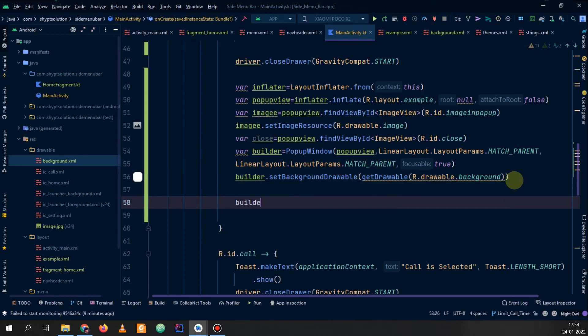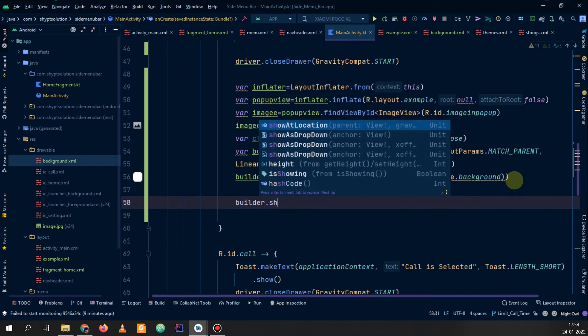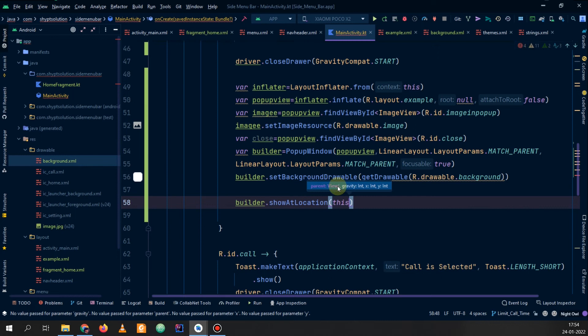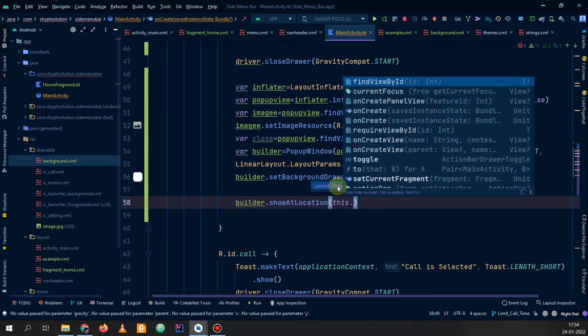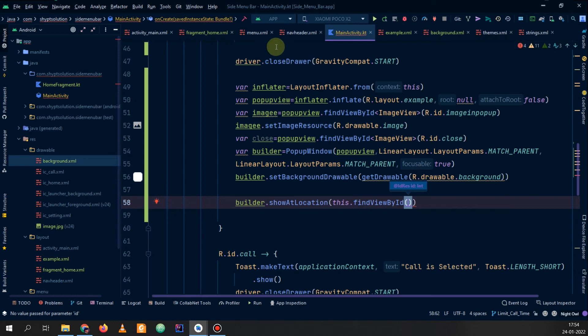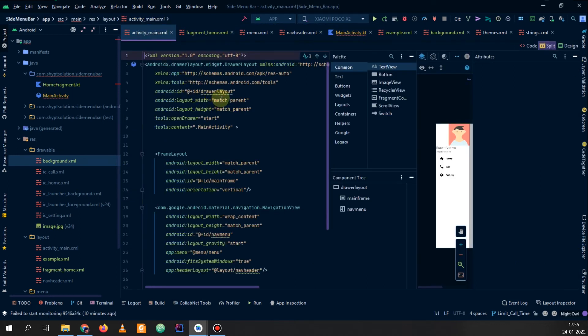Now we need to show the popup: builder.showAtLocation. What you need to pass here is the parent view where you want to show it. We will show it in the main activity because the main activity contains our fragments, so we use: this.findViewById.